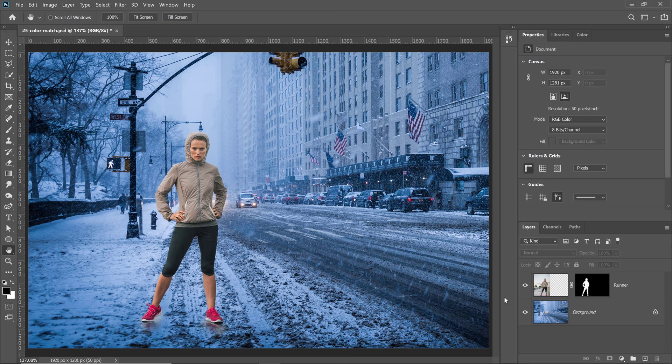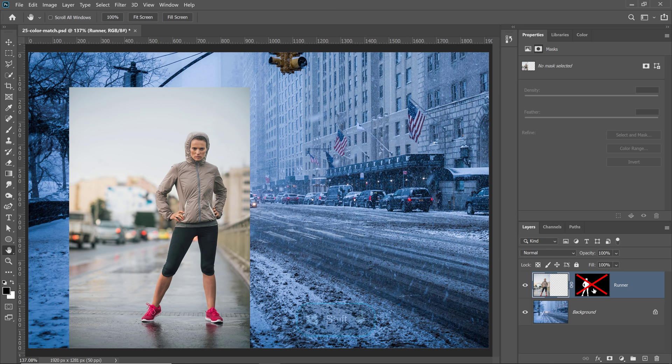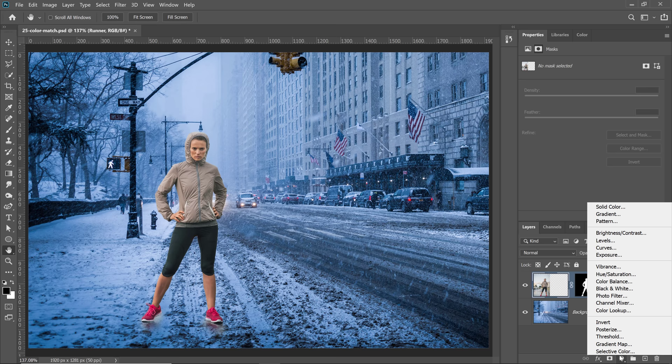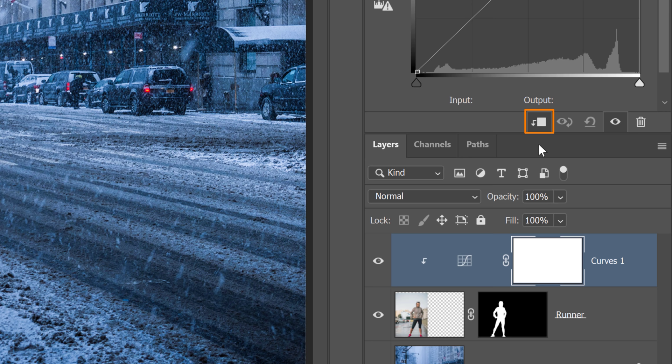In the previous example, you saw how you could use the Curves Adjustment Layer alongside the Auto Color Correction options to automatically color correct an image. In this tip, I'm going to show you how to use that same technology to color match an image when compositing. First, I'll select my runner layer. I'll hold Shift and click on the layer mask thumbnail to disable it and see her original background. Then I'll create a Curves Adjustment Layer and click on the clipping mask icon so this adjustment layer only affects our runner.